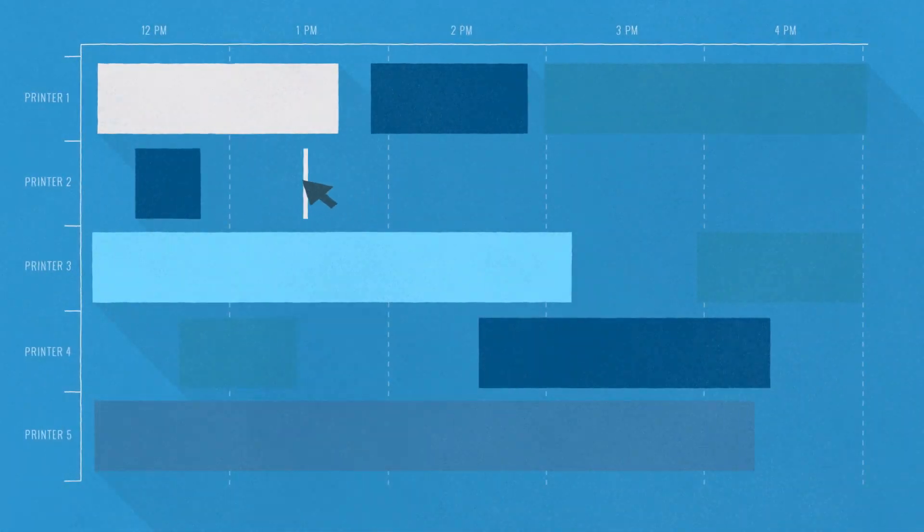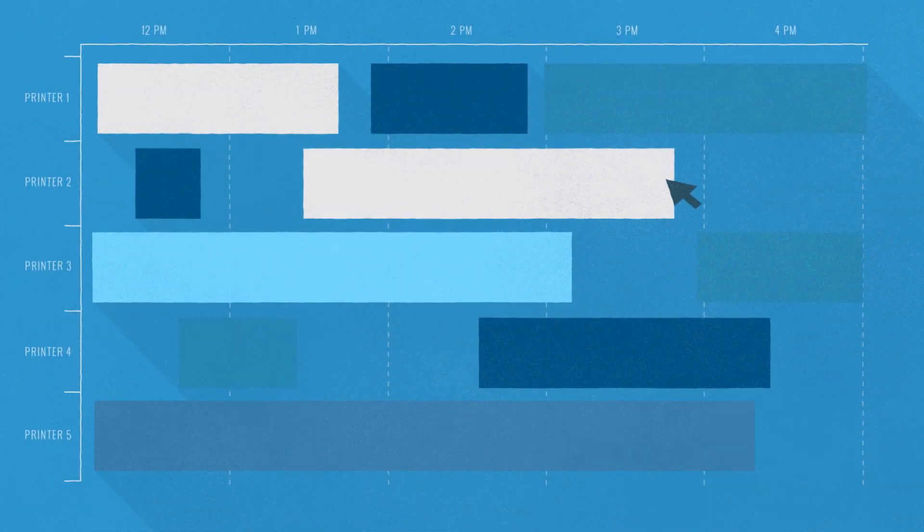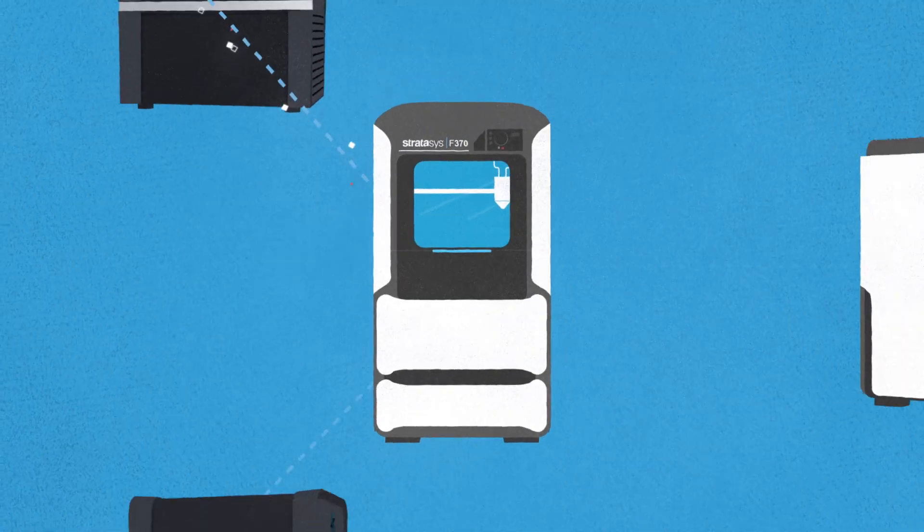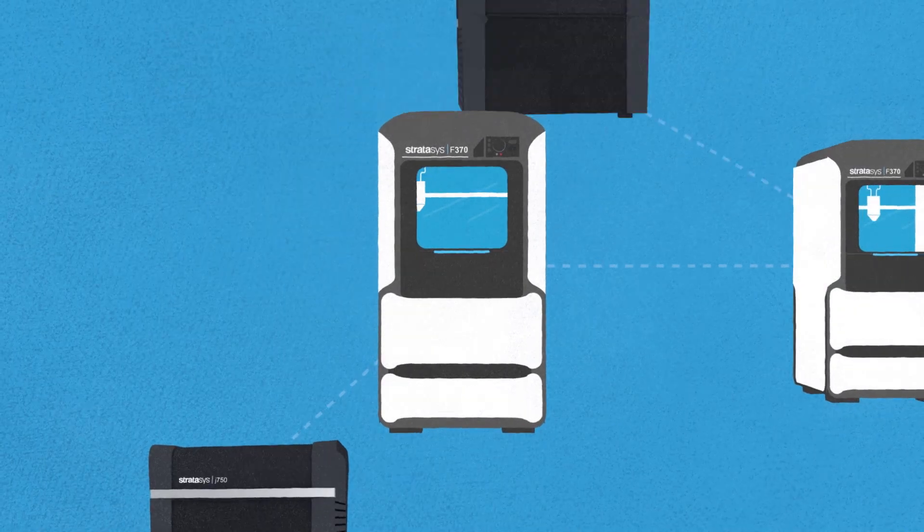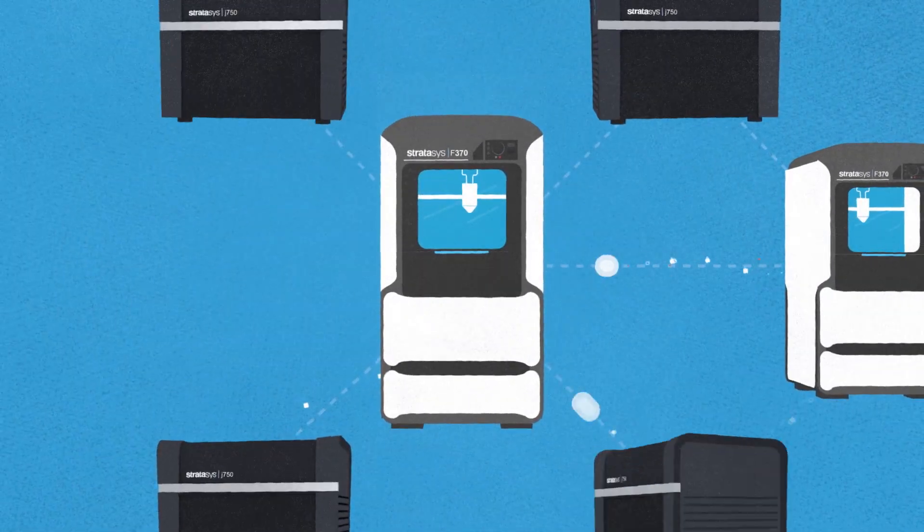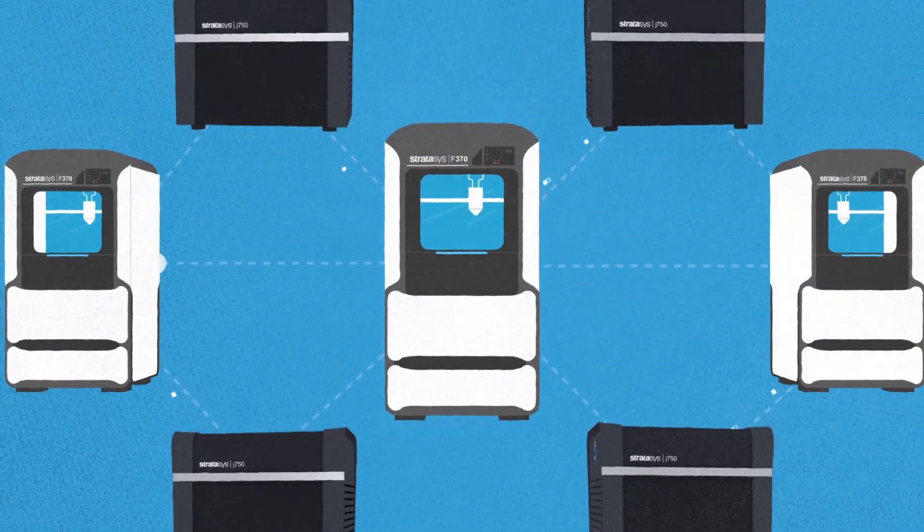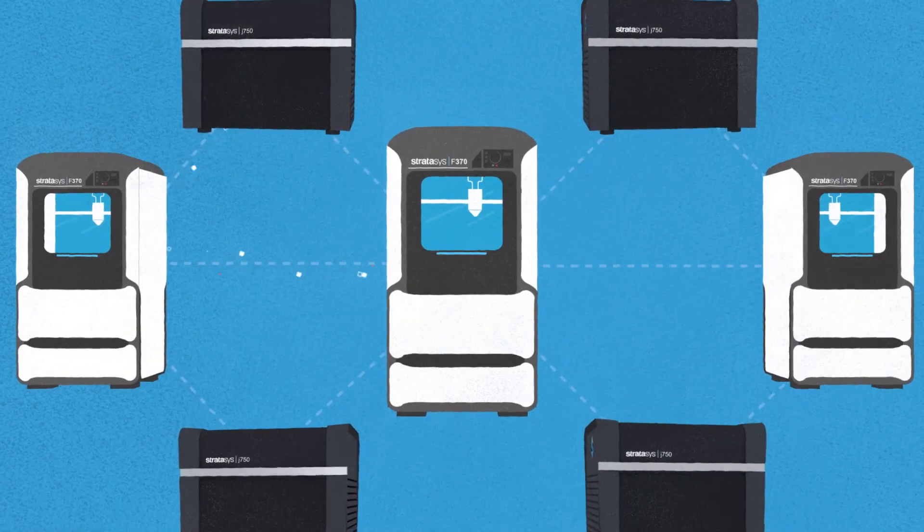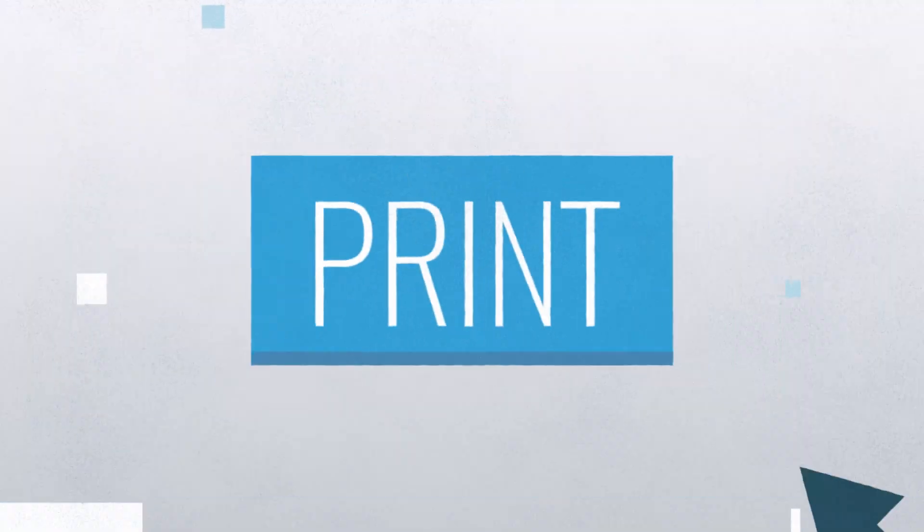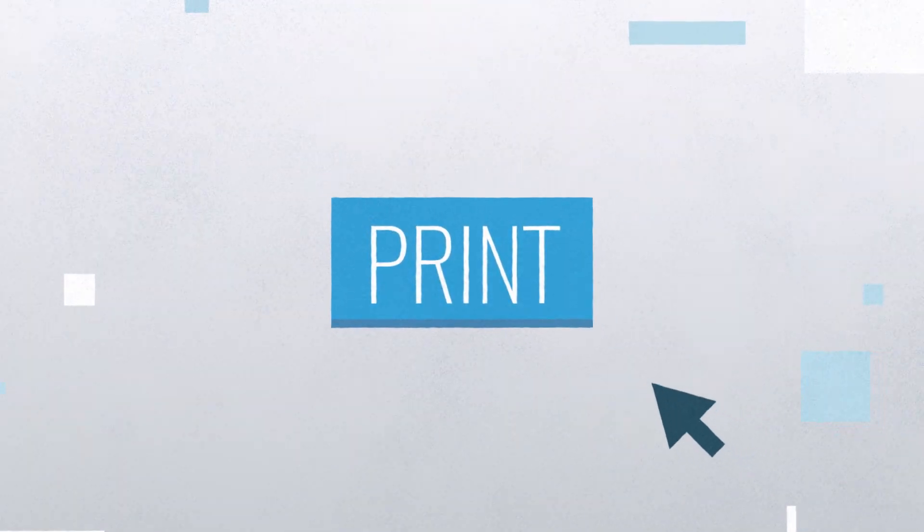GrabCAD Print allows you to manage all of your Stratasys 3D printers at once and create a smart factory that effortlessly runs the most advanced 3D printing technology at the push of a button.